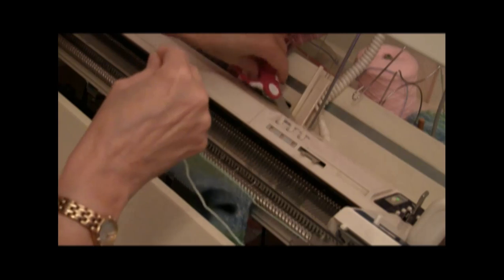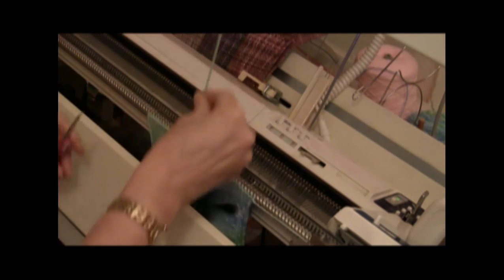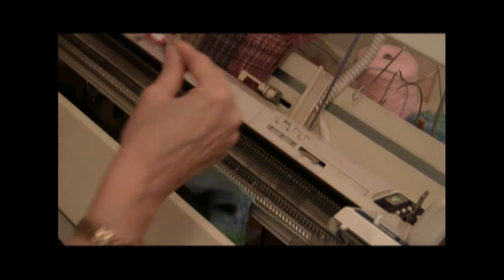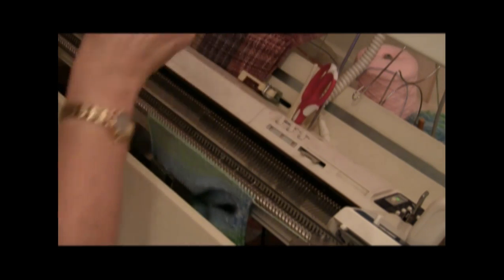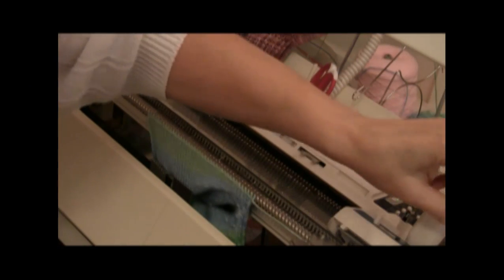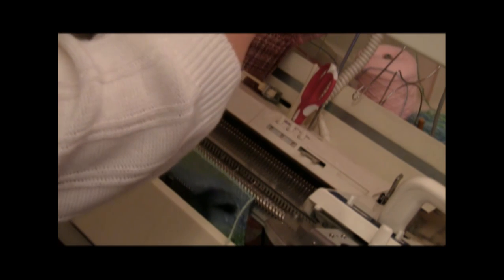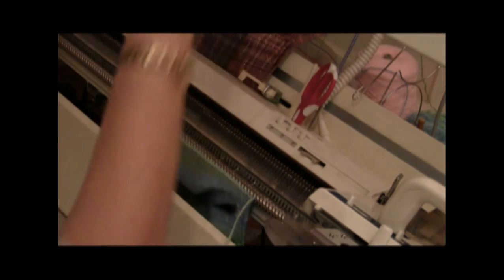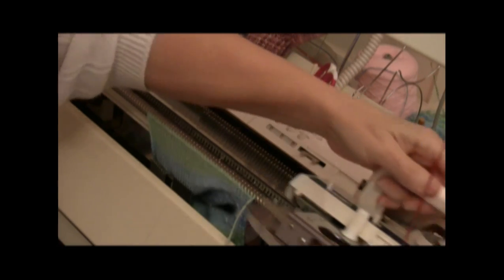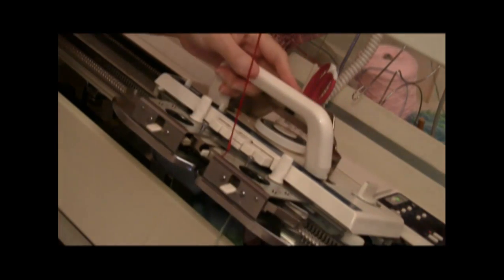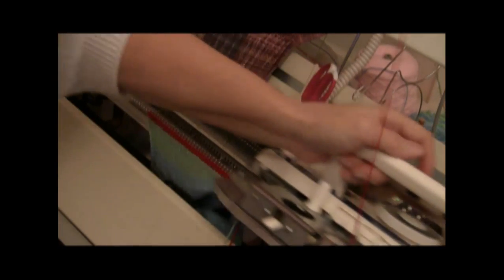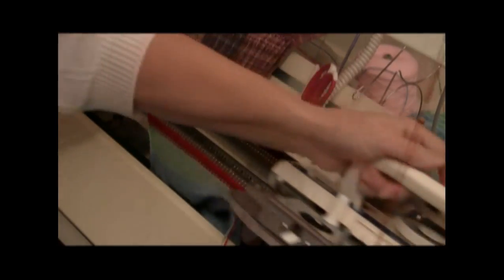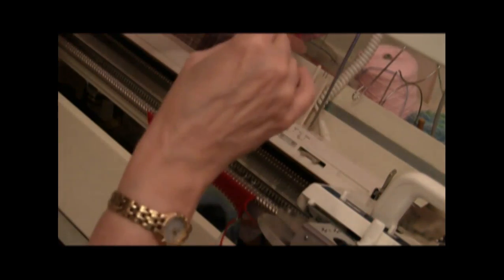I want to cut the yarn, leaving a long enough tail to Kitchener stitch the beginning to the end. I'm going to unthread the machine and take the little project off on seven or eight rows of waste yarn. And then I will show you what we have at this point.